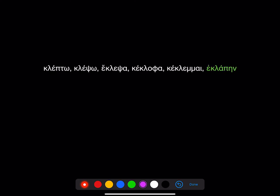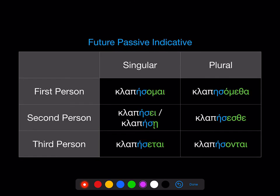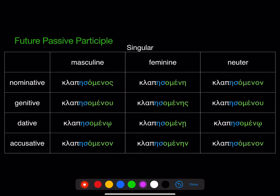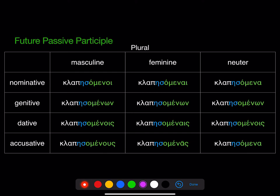But what if you have a verb whose sixth principal part doesn't have the theta? Doesn't matter. Take that same stem from the sixth principal part, remove any augment, remove the personal endings. Then it works exactly the same way as a verb that does have a theta in its sixth principal part. Even the participle is exactly the same — there's no difference.